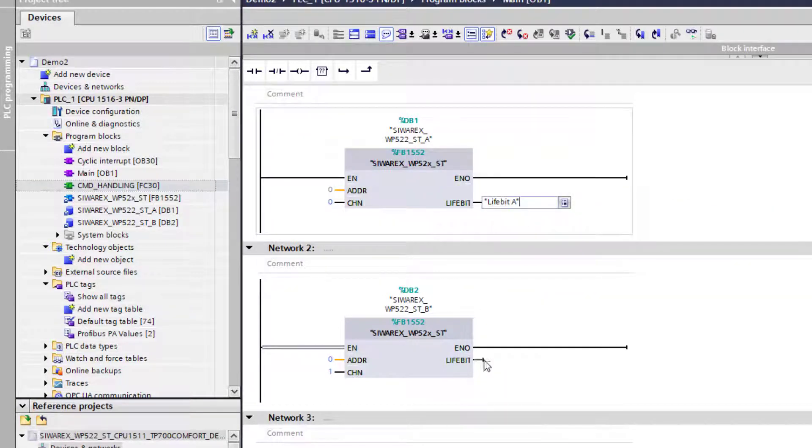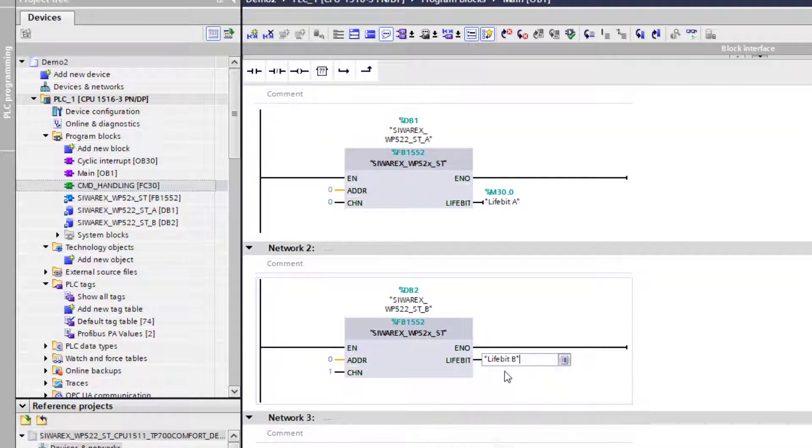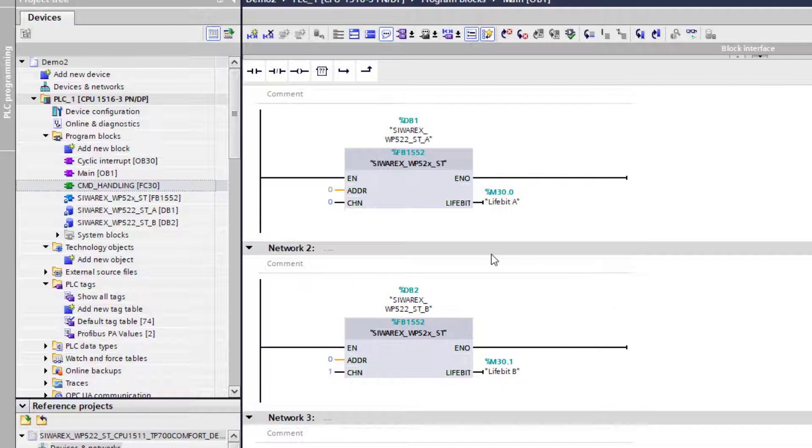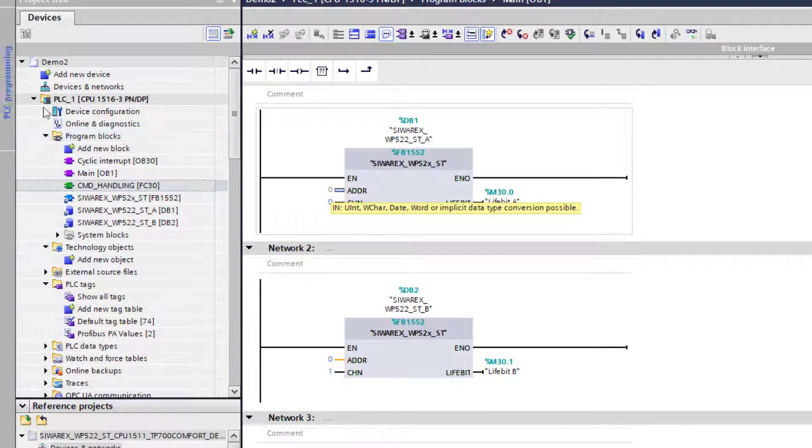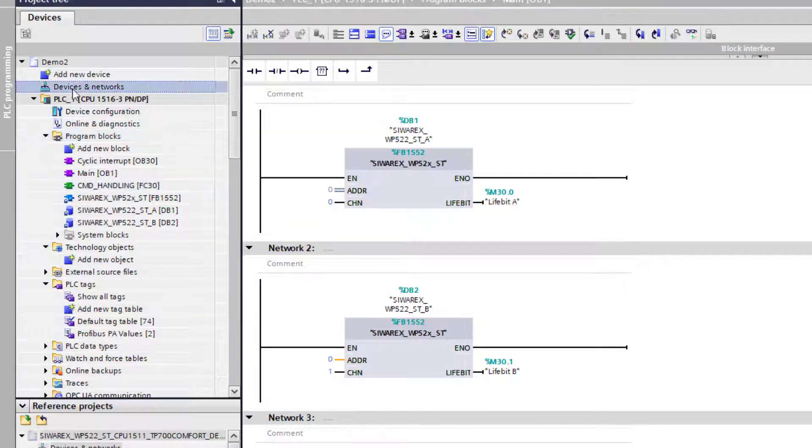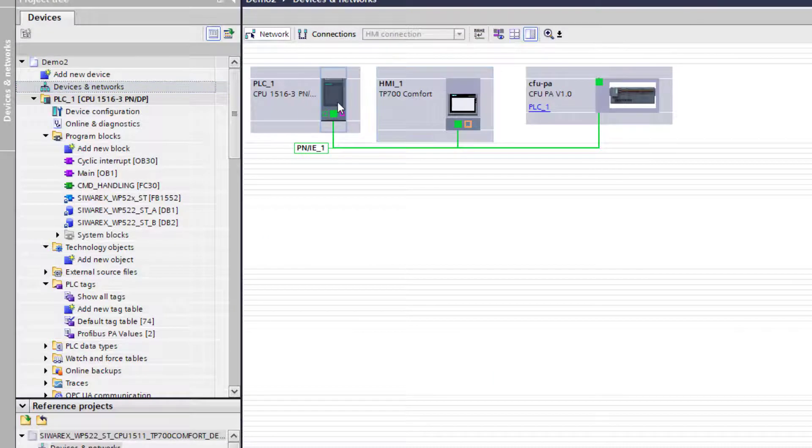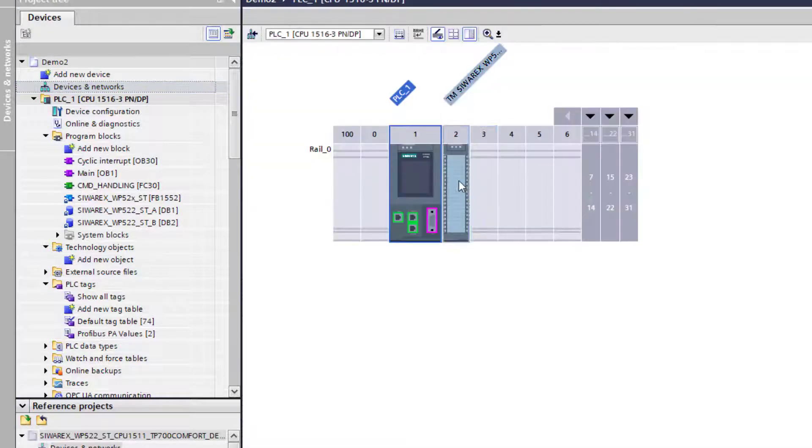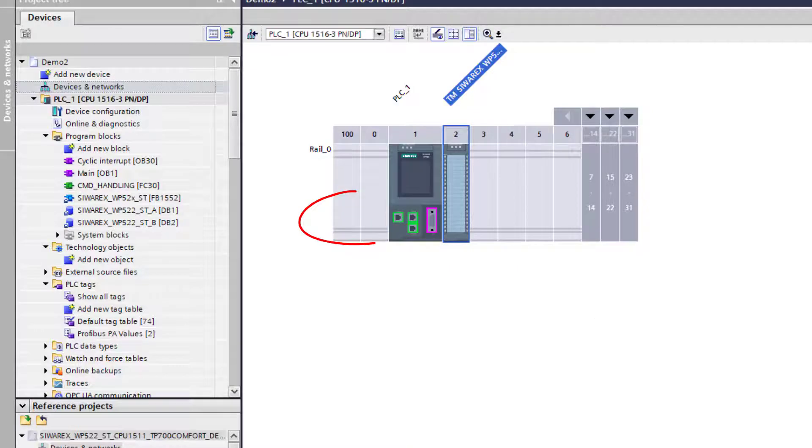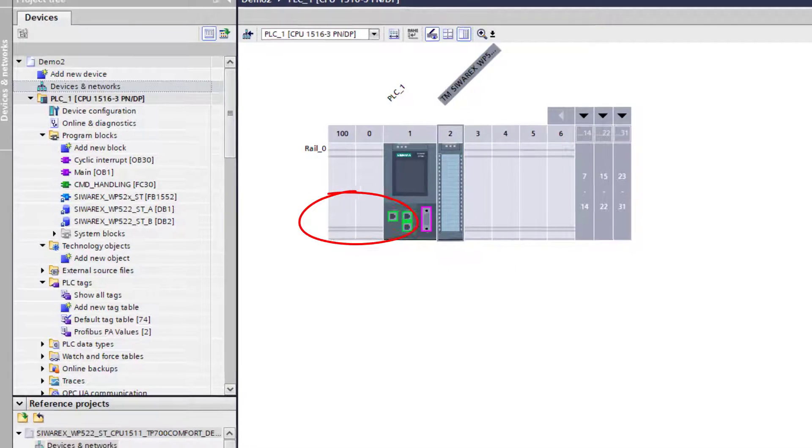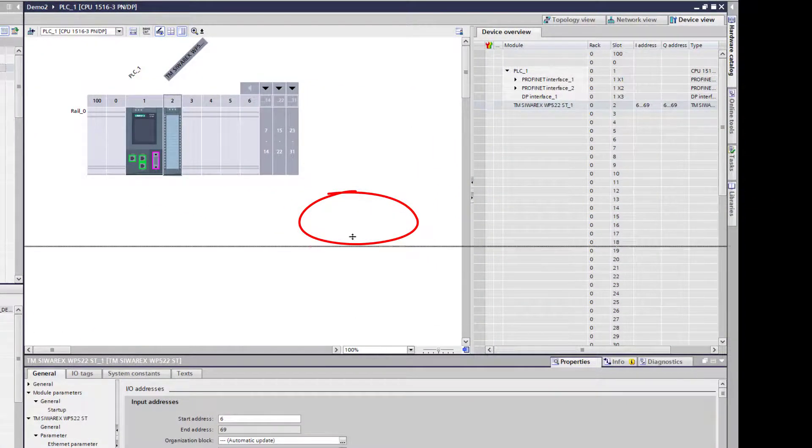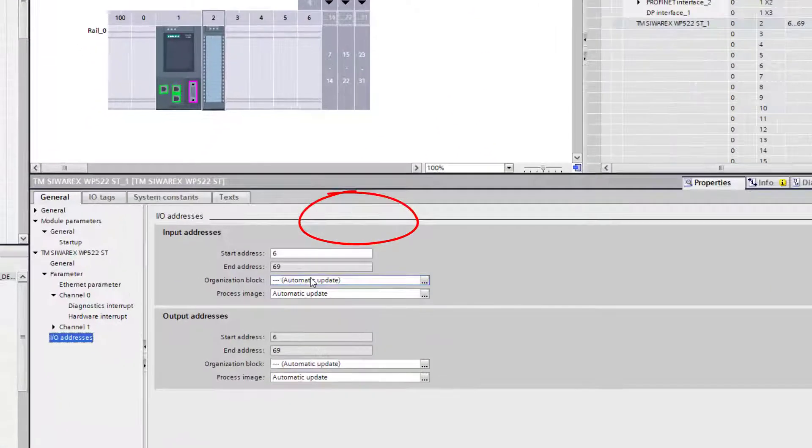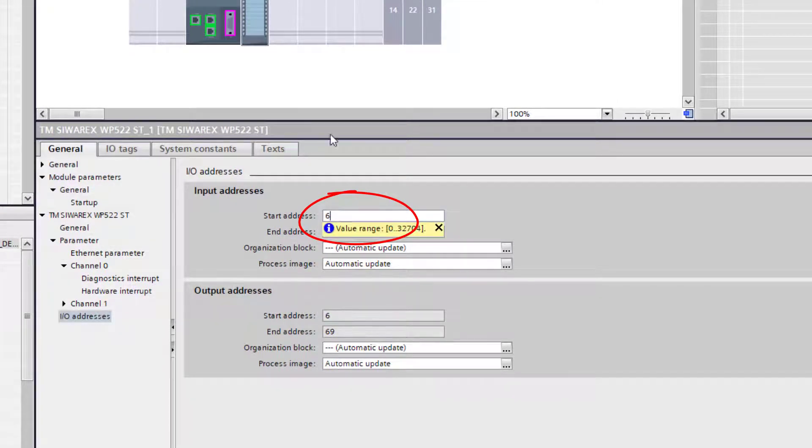We're going to put some tags in here. I've already set them up. The next thing we need to do is to find out what to put in this address here. To do that you need to go to the PLC and check the card, and what we're interested in is the start address. The start address here is six.